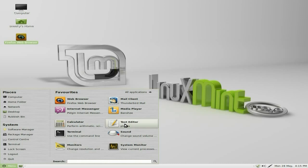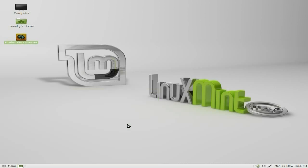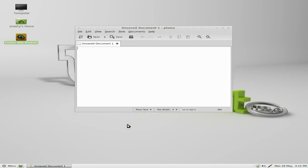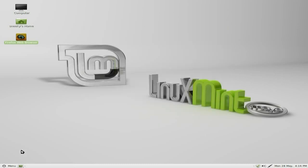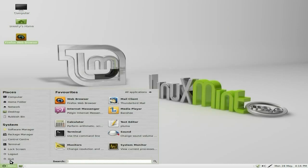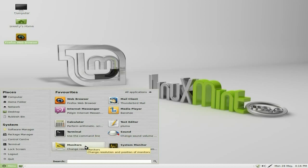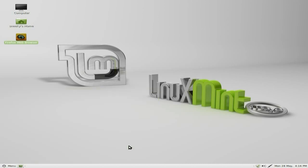Anyway, that's what you get for your favourites. You get a calculator, and you get Pluma as well, which is their own MATE Text Editor — very plain and simple, does what it says on the tin. We've also got sound, terminal, change of resolution for your monitors, and your system monitor.